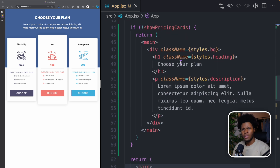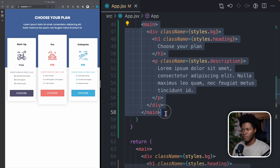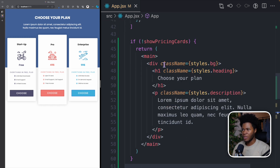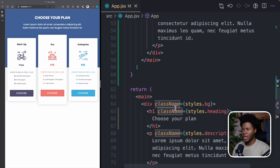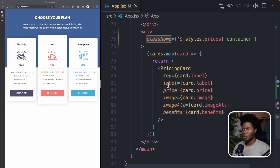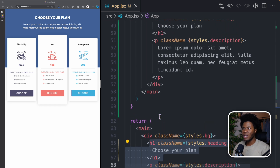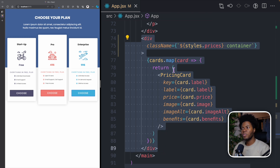This is a simple example with if statements, but one thing you notice is that we repeated all of this code — we have the main, the div with className of styles.bg, the h1, 'choose your plan' — all repeated. So we mostly repeated ourselves, and the only part we didn't repeat is the pricing cards section. Instead of repeating ourselves like this, what we can use is the conditional operator in JavaScript.